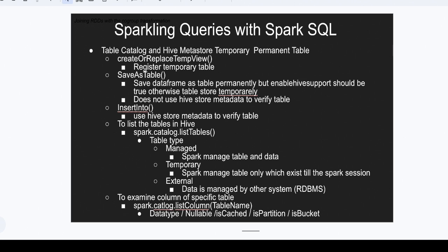If you want to see what type of table has been created — whether it's managed, temporary, or external — the method is spark.catalog.listTables(), which shows the table type. To examine the columns of a specific table — whether it is used in bucketing or partitioning, whether it's cacheable, nullable, or what the data type is — you use spark.catalog.listColumns() and pass the table name.